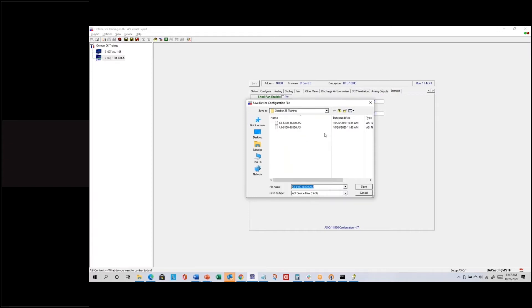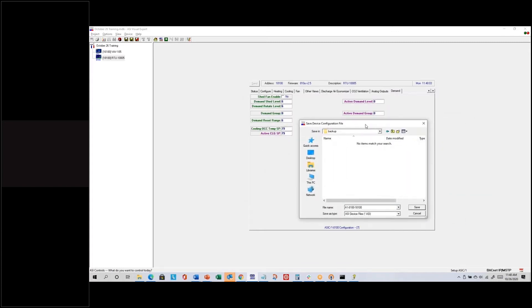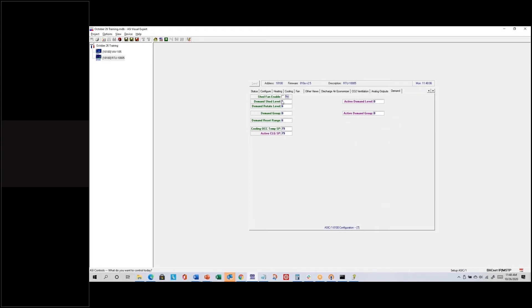Sometimes I'll create a new folder using the little folder-with-a-star icon, and I might call it Backup, Templates, or something similar. Then if I save it into my backup folder, I can give it a more descriptive English name, like Heat Pump. Now I'm going to change a couple of settings just to demonstrate the save and reload behavior.